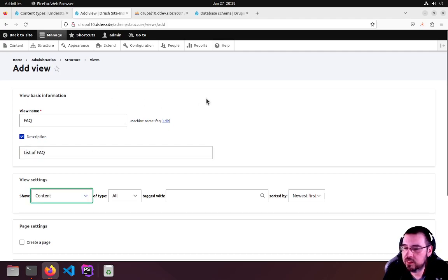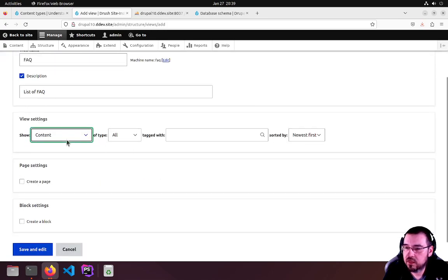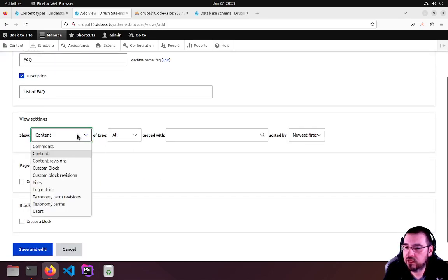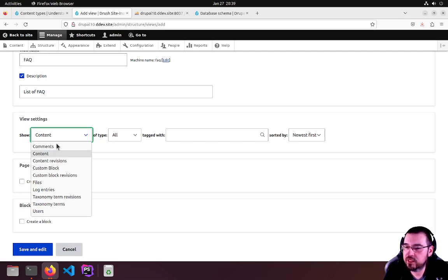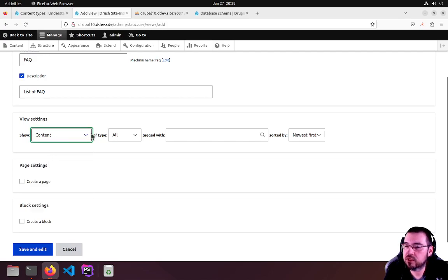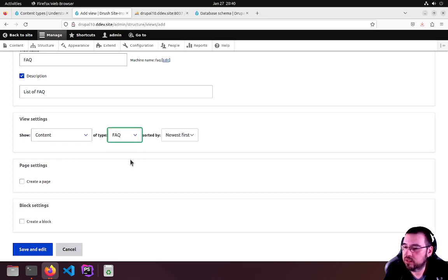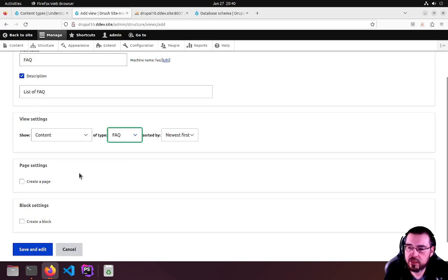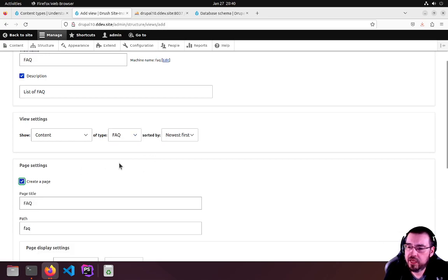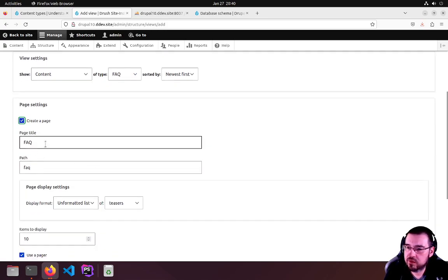That's it. If you look at View Settings, you have the option to show a number of types of entities within Drupal, but we're after the default content. We don't want all, we want just our FAQ content type. We can let it sort by newest first. Go ahead, create a page.